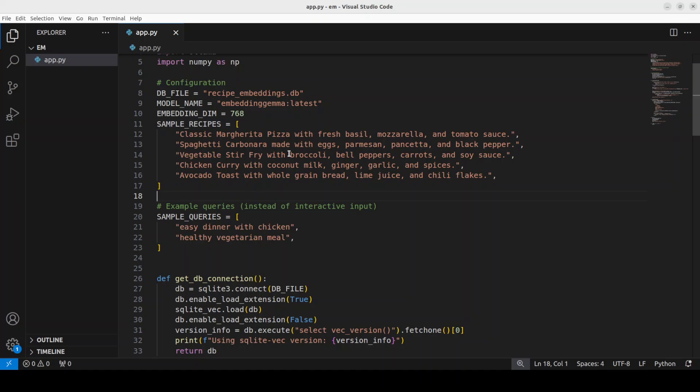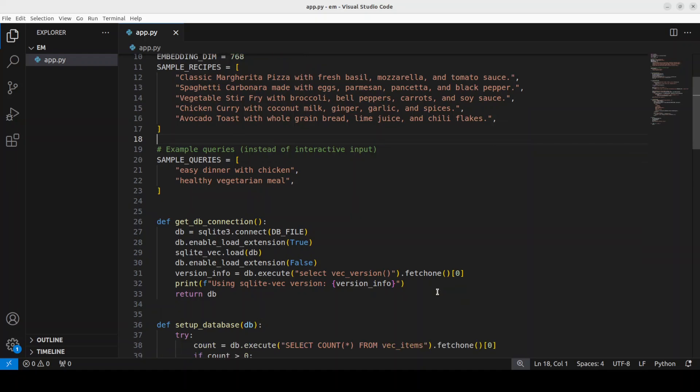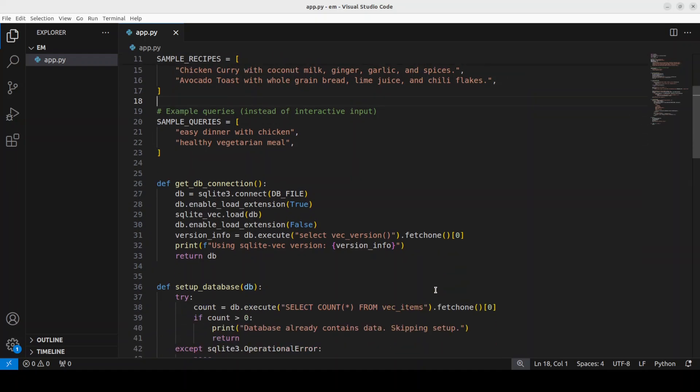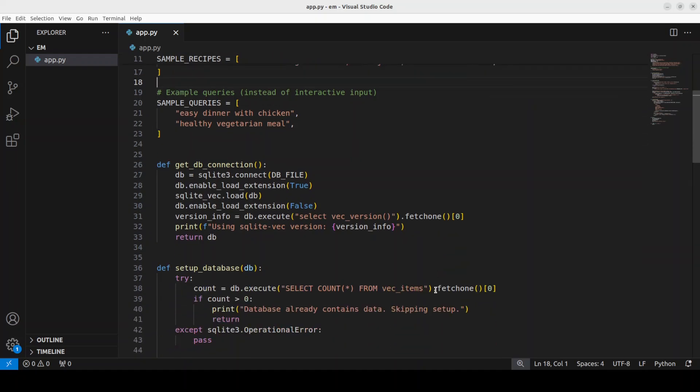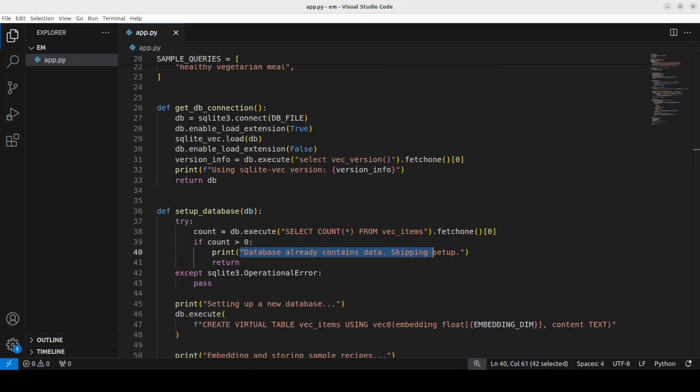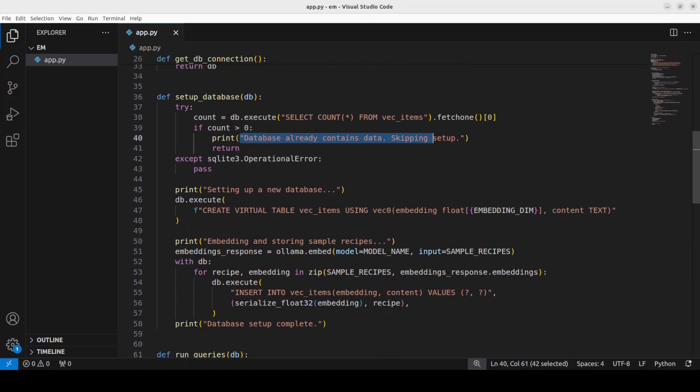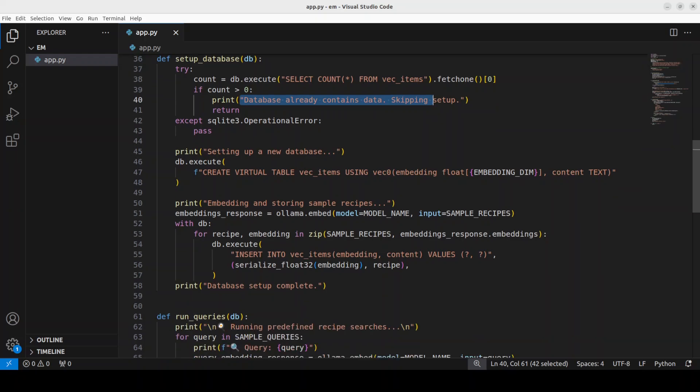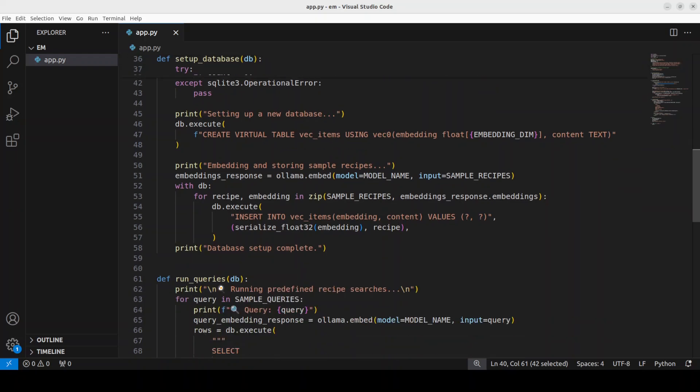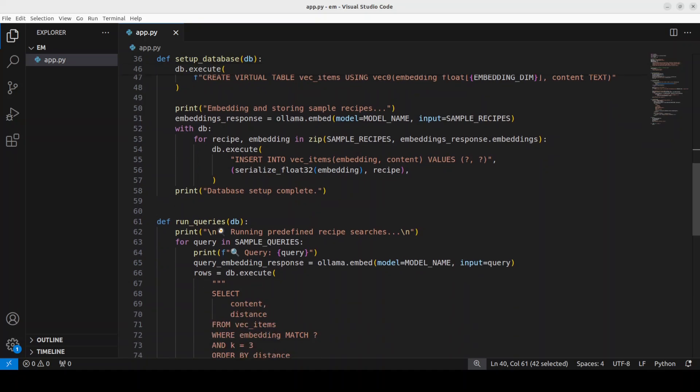This is where we are creating our connection to the database. We are loading the extension and we are executing the query. And then if I just go down this is where I am getting some of the connections with the database which is quite a straightforward SQLite connection. And after that is done you can see that I am creating the embeddings, I am storing them into the vector store.